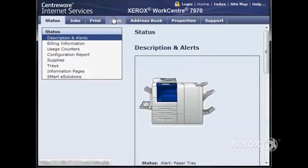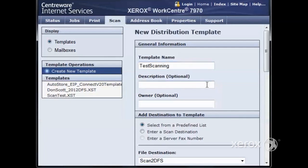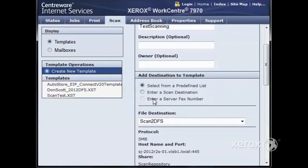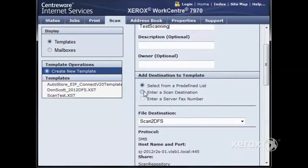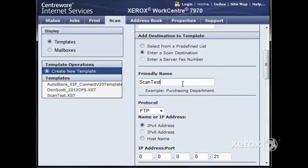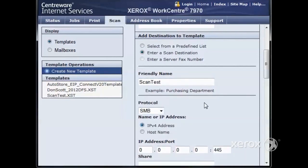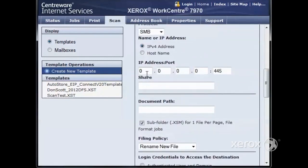Click on the Scan tab and enter a template name. The template name is what it's going to show on the front panel of the copier. Click Enter a Scan Destination, then type in a friendly name. The friendly name indicates the computer the scans are going to be going to. The protocol is SMB, and the IP address is the address of the scan destination computer.